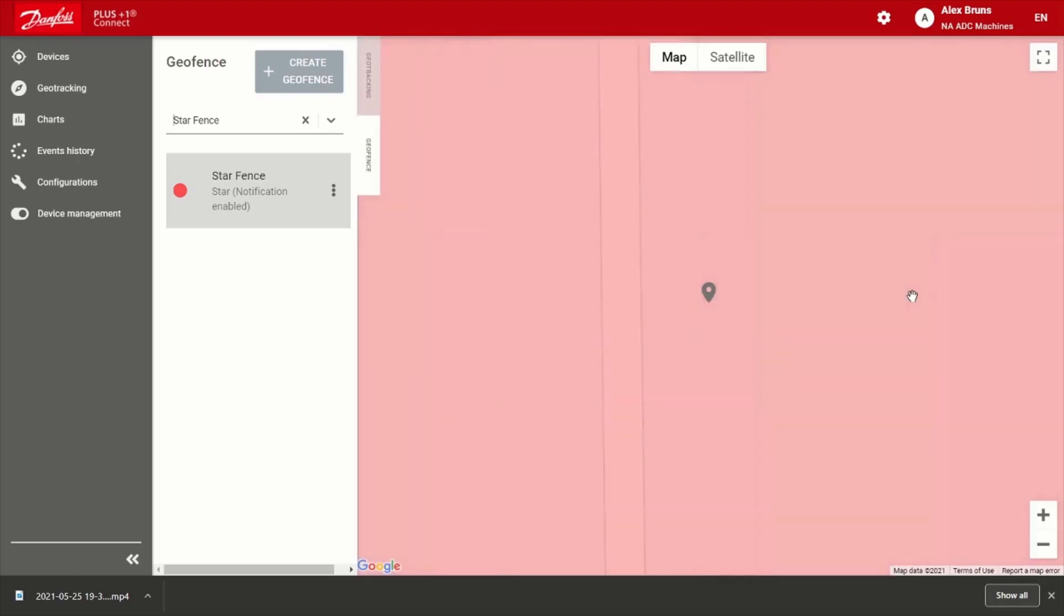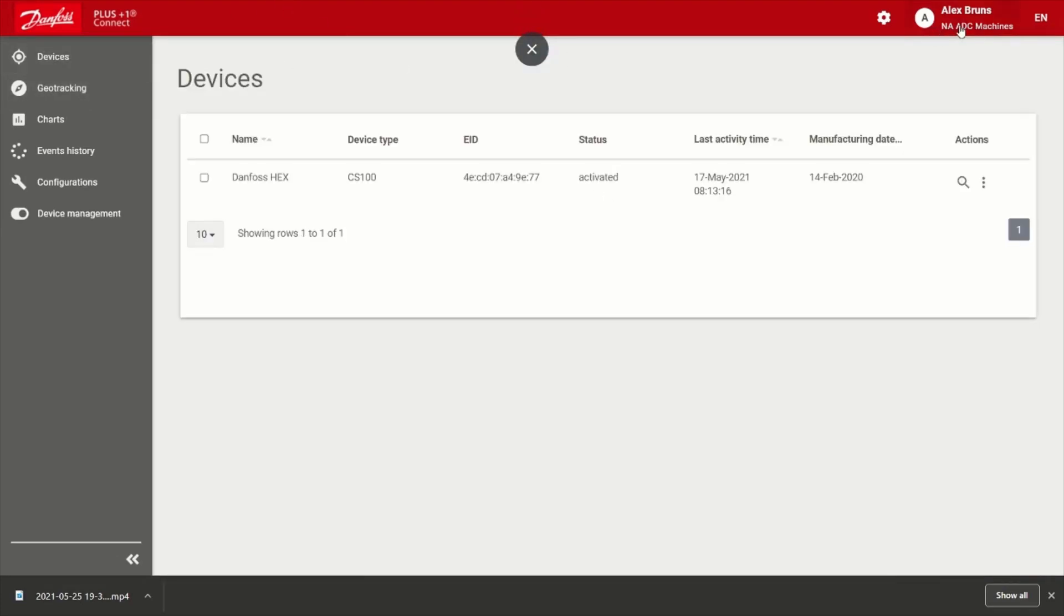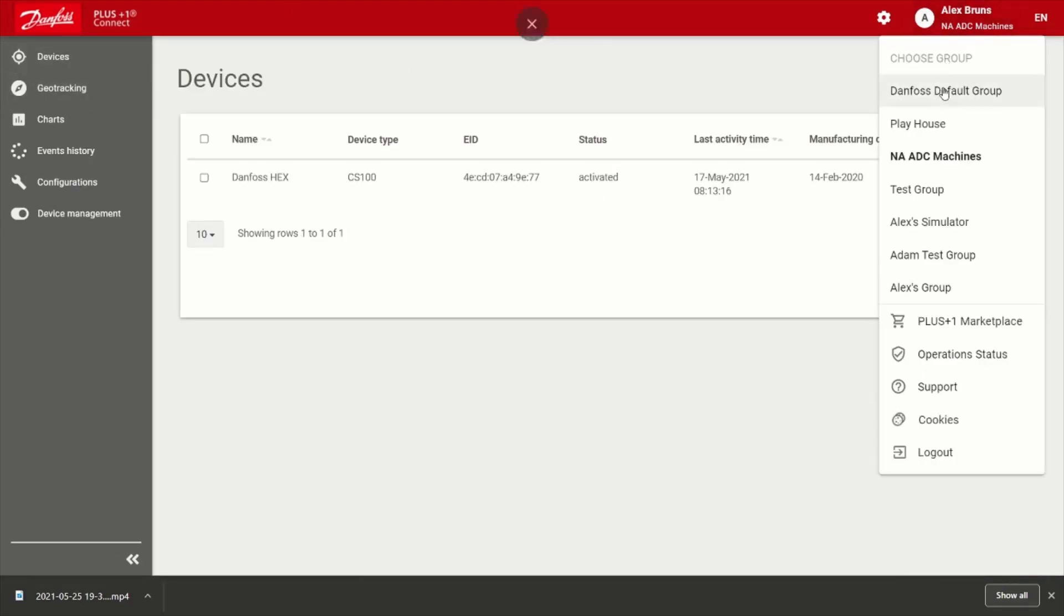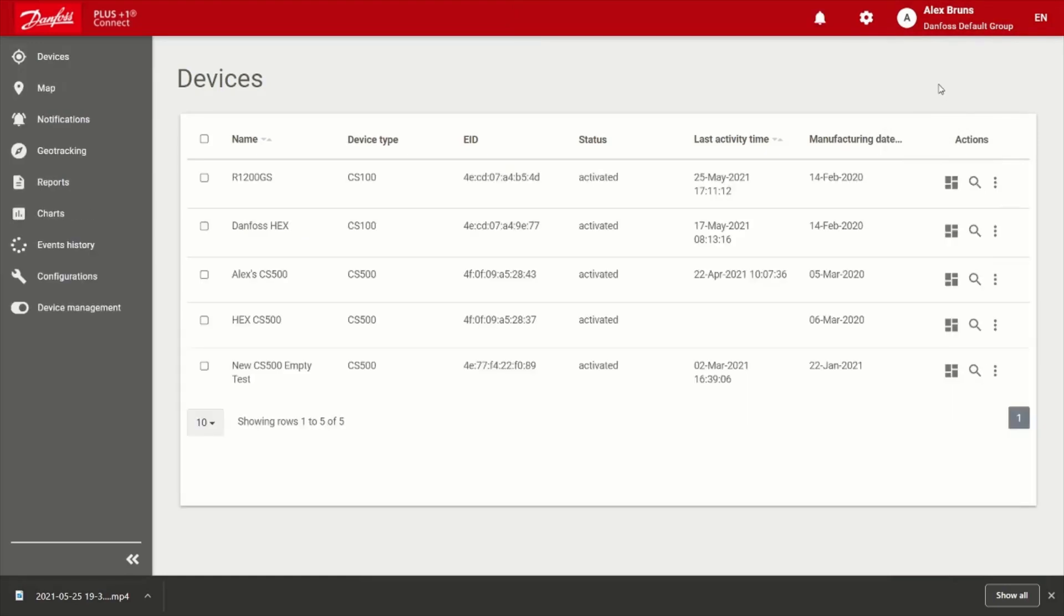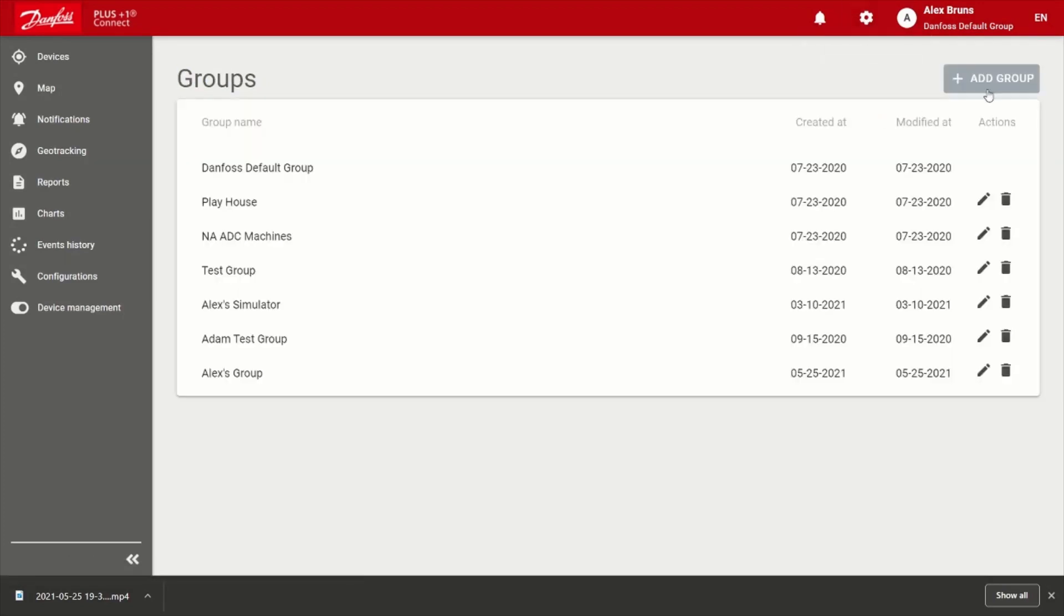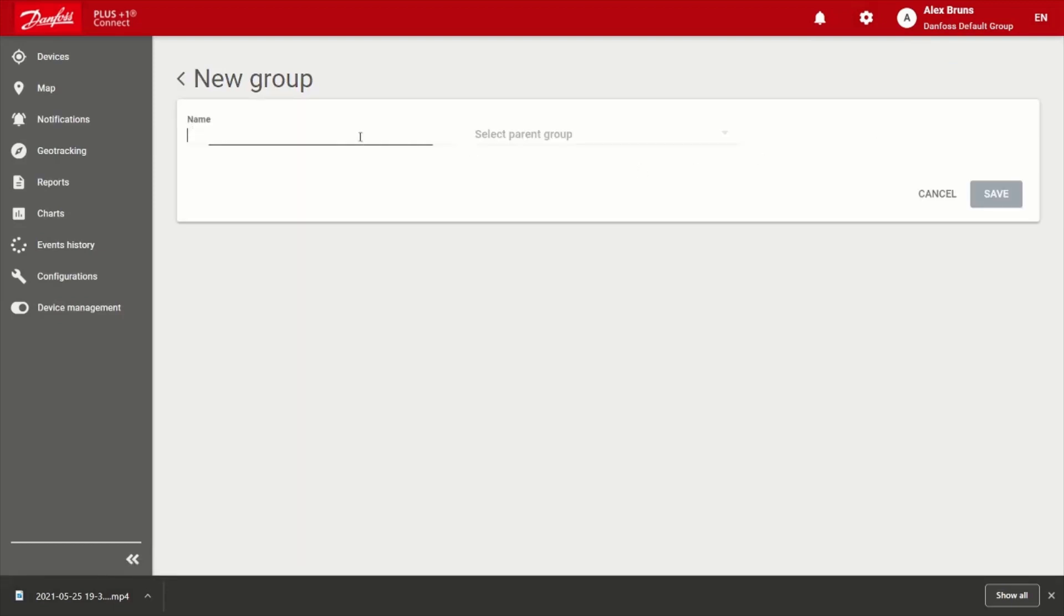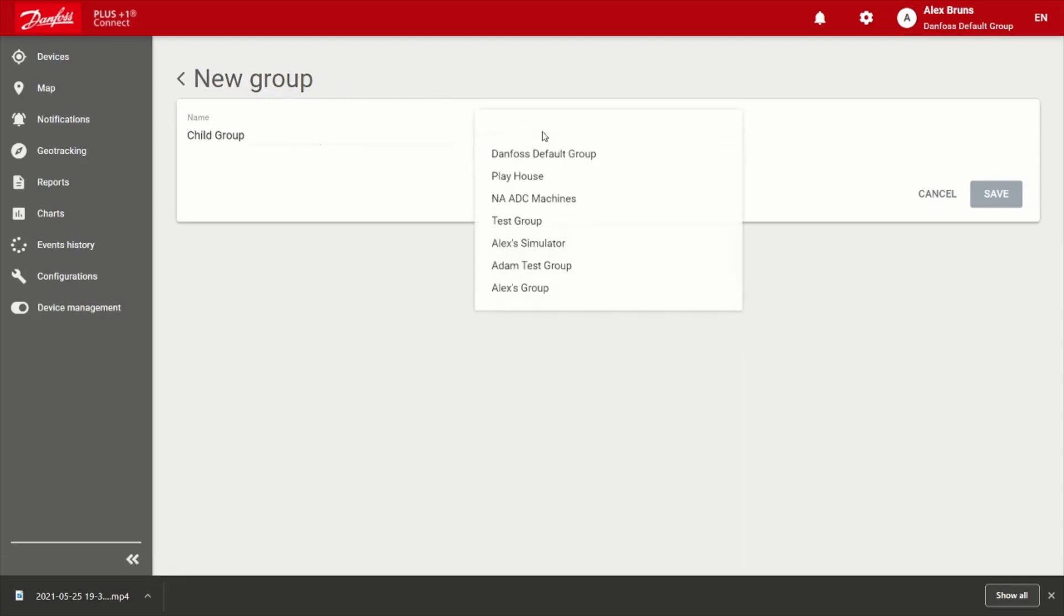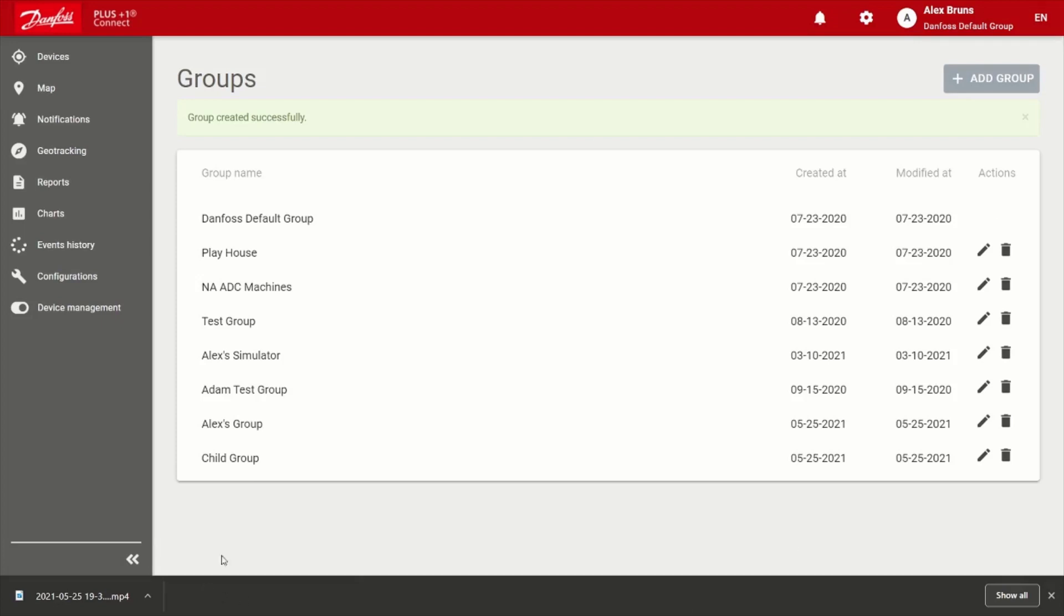All right, next, I'd like to go ahead and jump right into the administrative side of the house here. I just want to demonstrate how simple this really is to do. So we'll go ahead and hit the settings icon here. We'll choose groups. And we'll choose to add a group. We're going to keep this real simple and call it a child group. All right, and we'll make the parent group my Danfoss default group. So go ahead and save that.